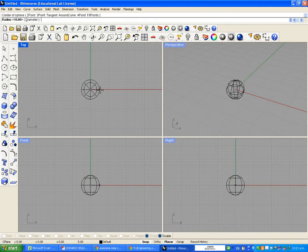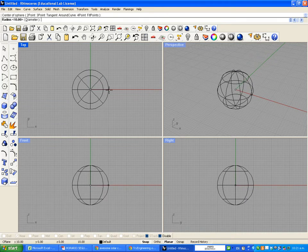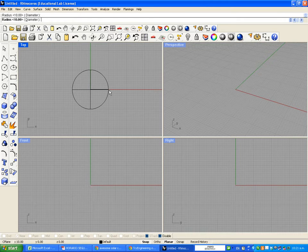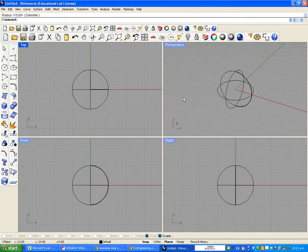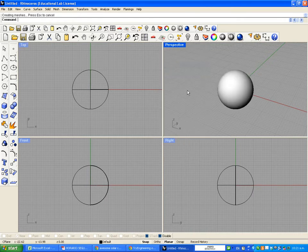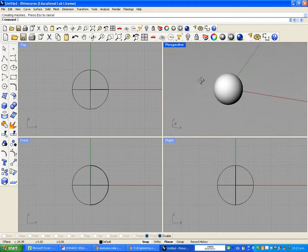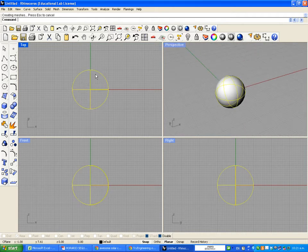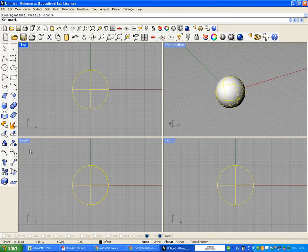We're going to build a small sphere about 10 centimeters radius, and we're going to choose Perspective to be our rendered viewport so we can see how the design is going.